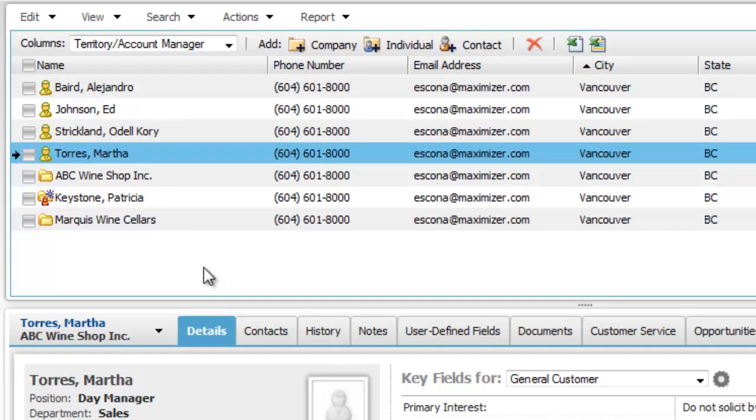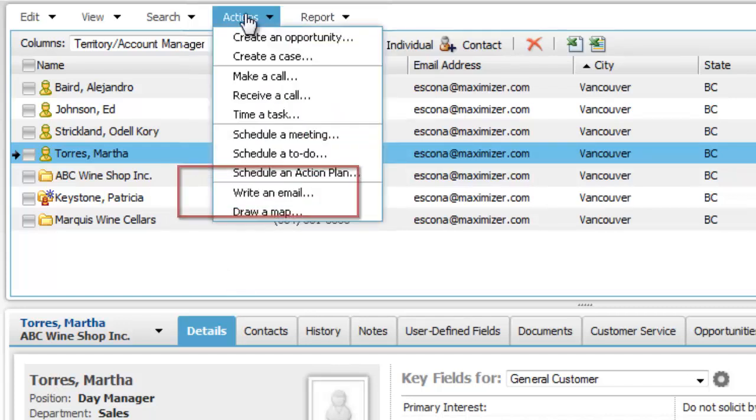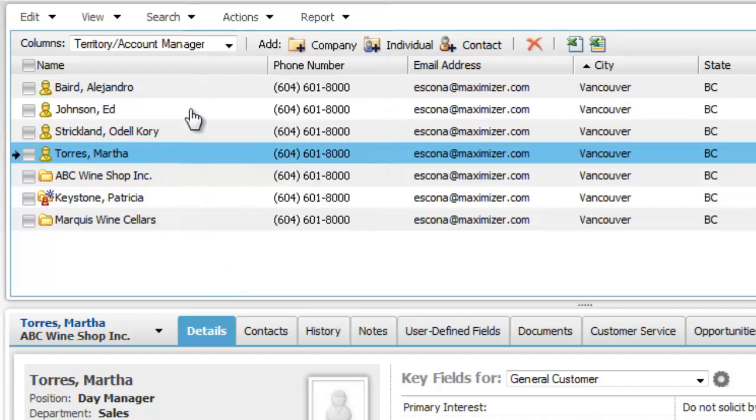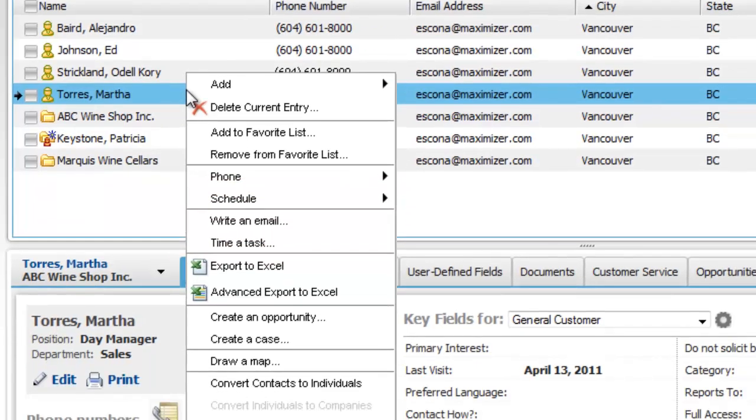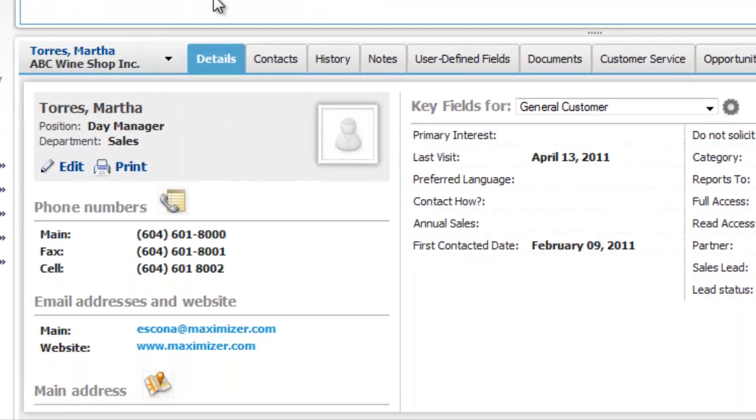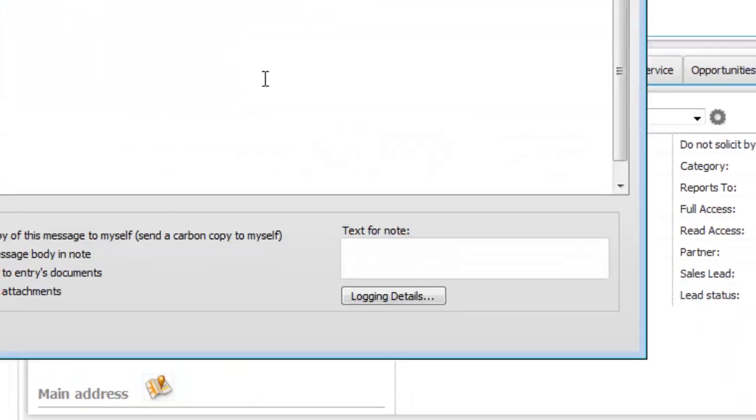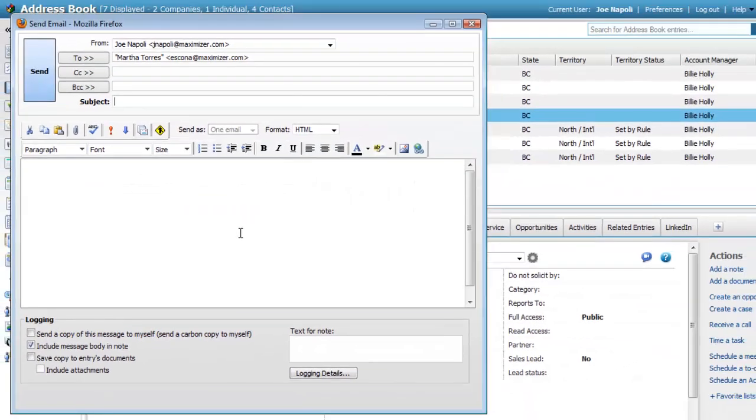You can find the Write an Email command from a number of places in Maximizer, including the Actions menu and the Right Click menu. In the Details pane, you can also click an entry's email address to compose an email.